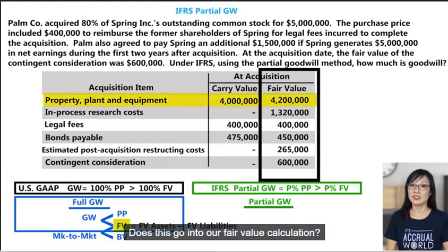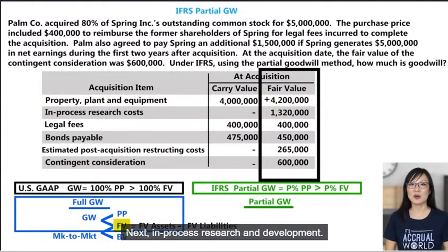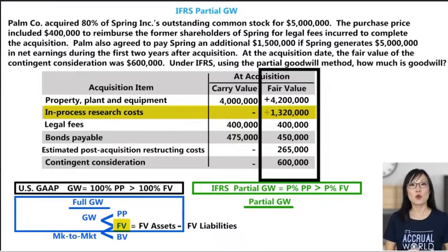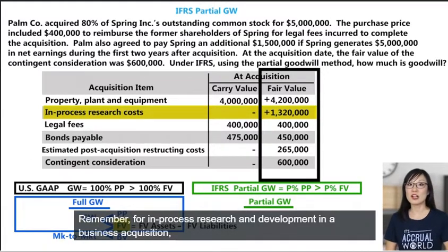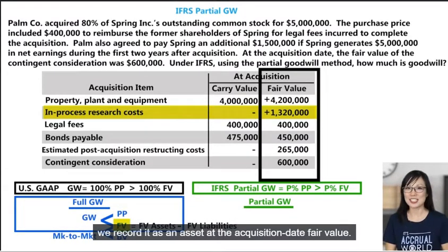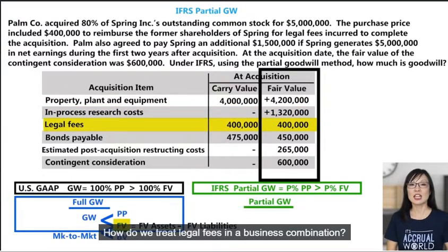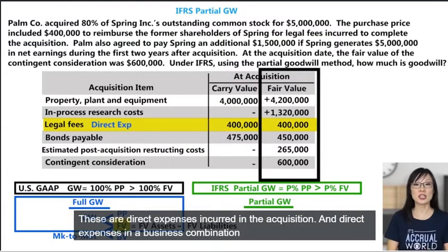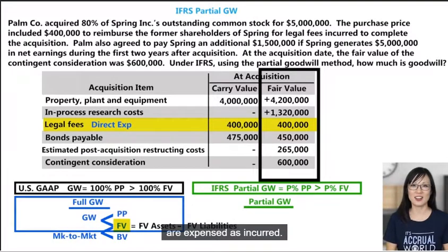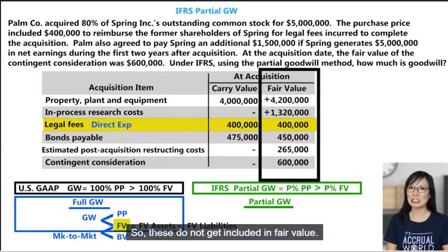First, PPE — does this go into our fair value calculation? Yes, it's the fair value of an asset. Next, in-process research and development — does this go in? Yes. In a business acquisition we record in-process R&D as an asset at the acquisition date fair value. Next, legal fees of $400,000 — how do we treat legal fees in a business combination? These are direct expenses incurred in the acquisition, and direct expenses are expensed as incurred. They are not an asset or liability of the subsidiary, so they do not get included in fair value.